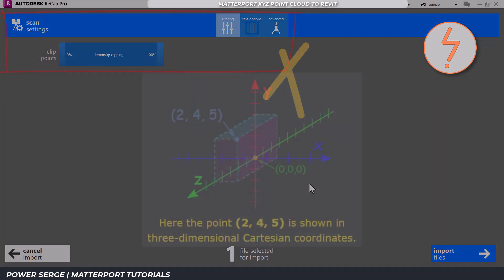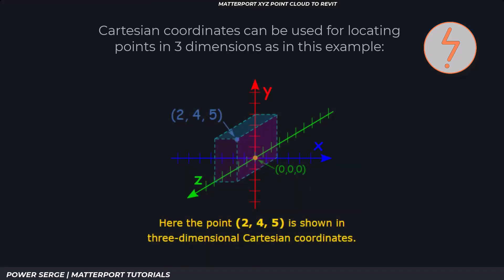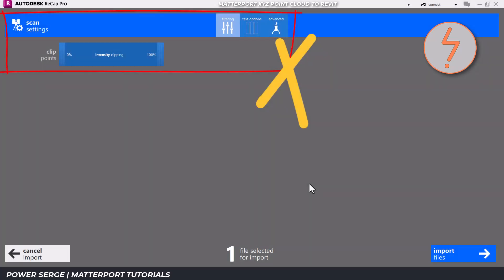The XYZ format uses Cartesian coordinates X, Y and Z to represent data as 3D objects. This straightforward format simplifies the initial import process.